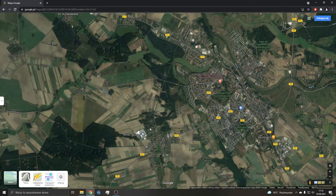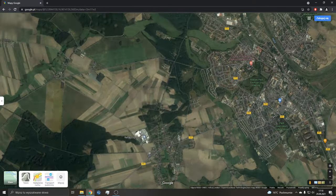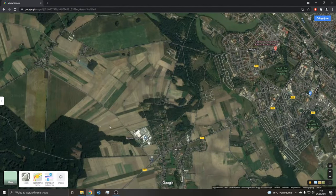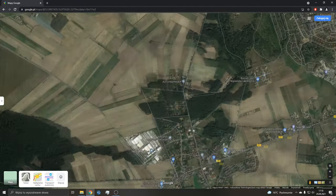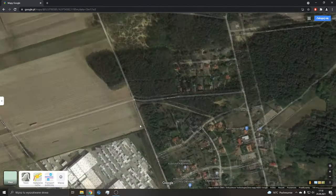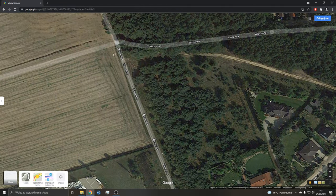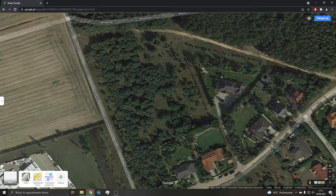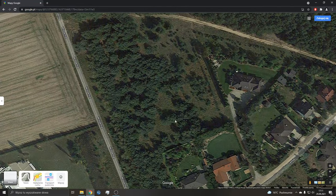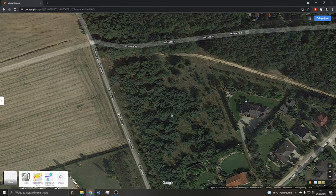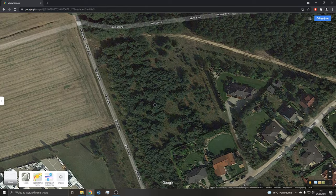Pokażę jedno miejsce, które jest na 100% potwierdzone — byłem w nim i tam są rydze. Jest to taki przerzedzony las, można by było powiedzieć. Tu widzicie są sosny, no jakieś jeszcze inne drzewa, ale tych sosen tu jest najwięcej.